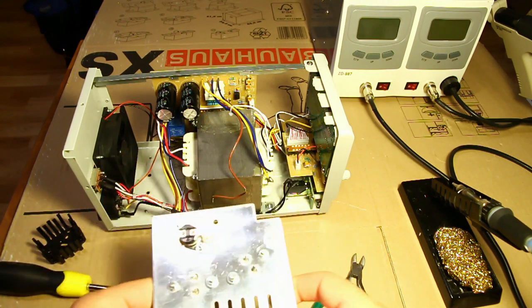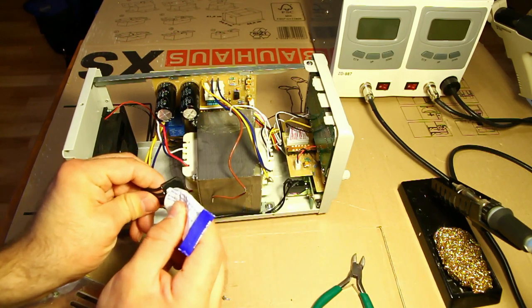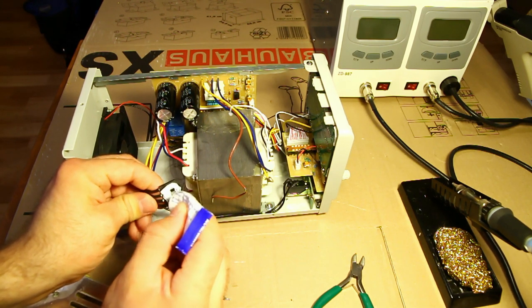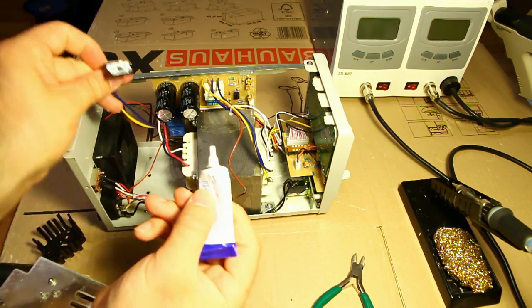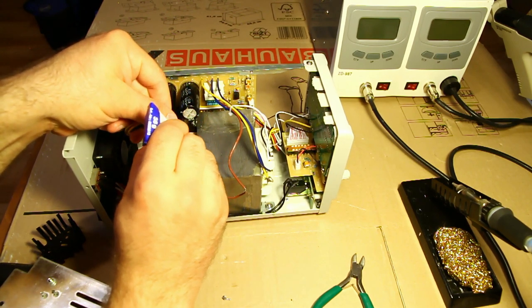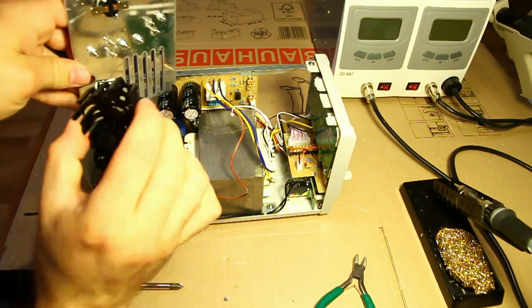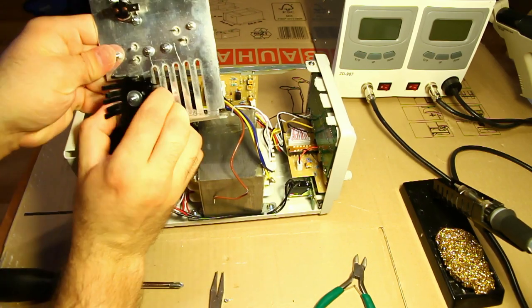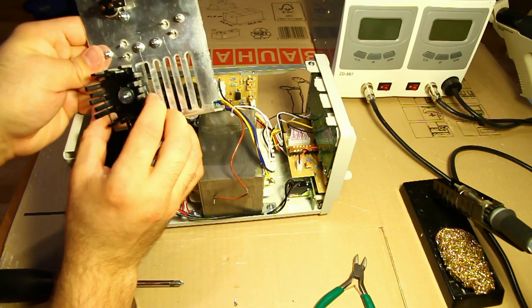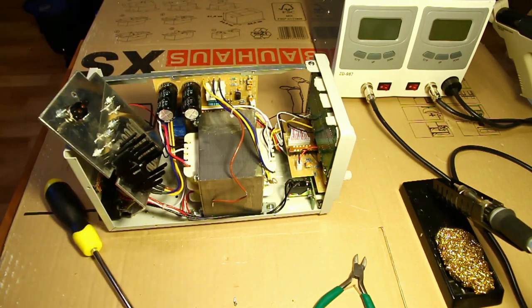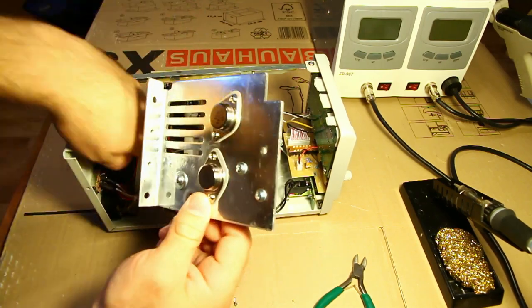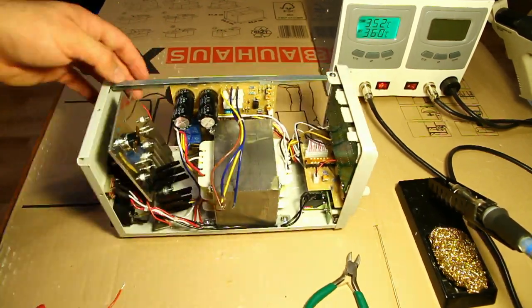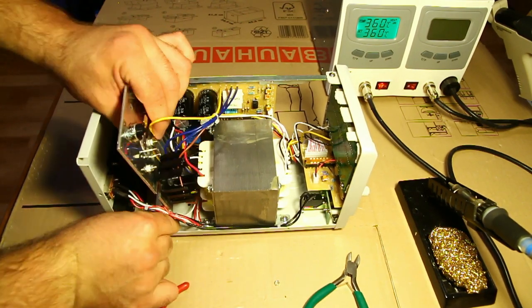Next up is going to be the rectifier down in here. Once again a dab of thermal compound. Not much. That's probably more than enough. And also on the other side. Because I'm going to be mounting a heatsink on this side as well. So this is more than enough.